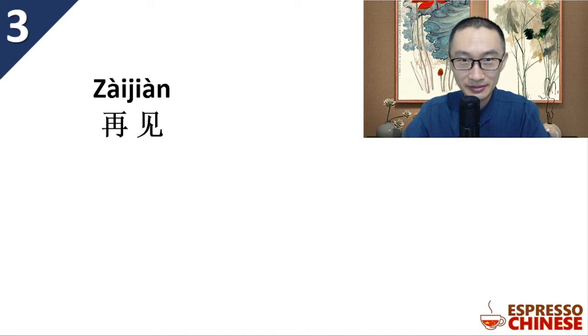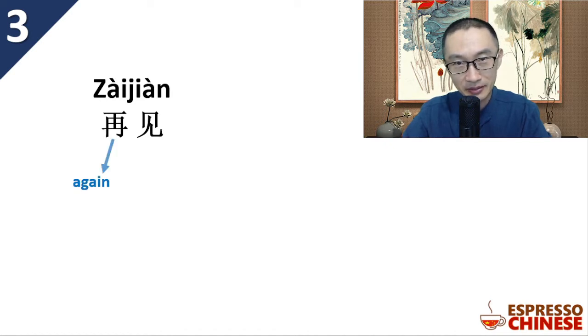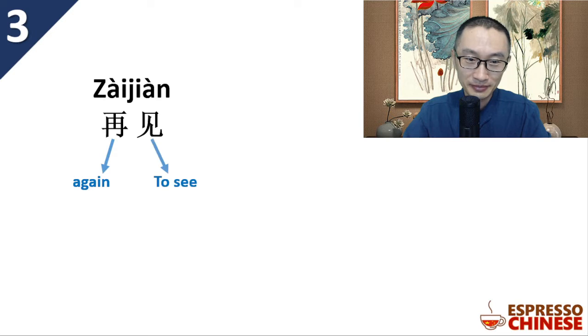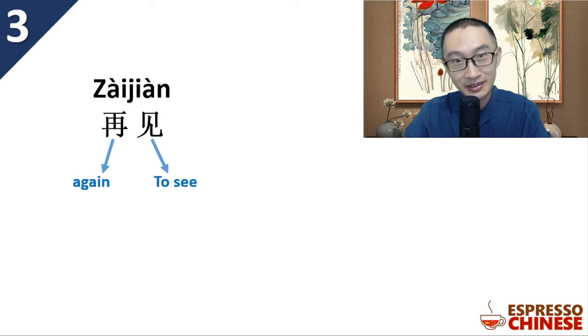Zaijian. Zai jian means 'again'. Jian means 'to see', again see.